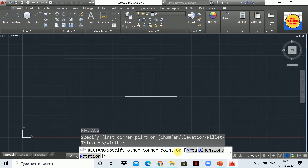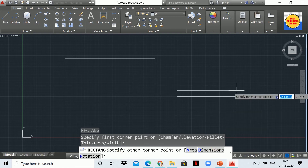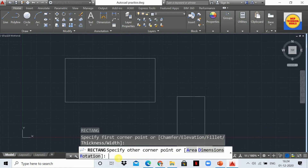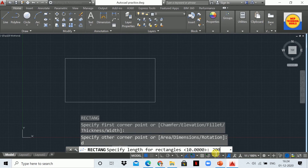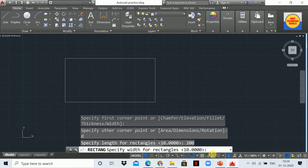Now you will see the statement 'specify the other point', and here we have options like area, dimension, and rotation. I'm going to select D for dimension because we are using the dimension method to draw the rectangle. Select D. Again you will see the statement 'specify length for rectangle'. Here I'm going to draw a rectangle having length 200 and width 100.